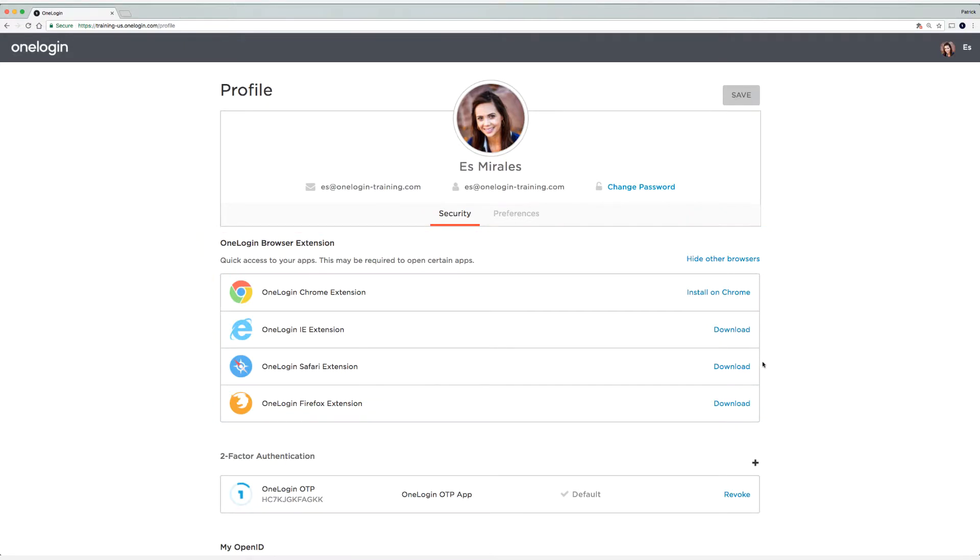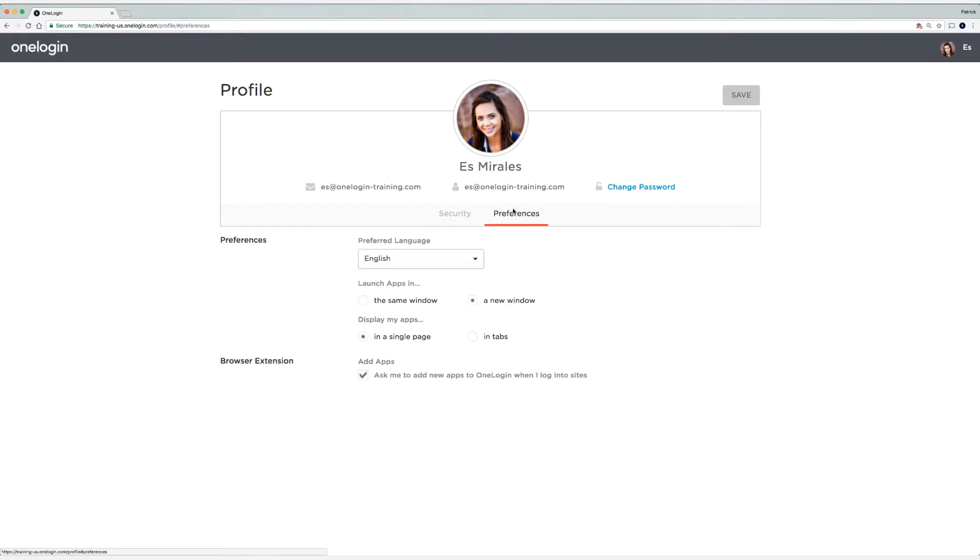After you've installed the browser extension, head to the preferences tab. On the preferences tab, you'll notice that we have a feature here called browser extension. You'll need to make sure that is checked.